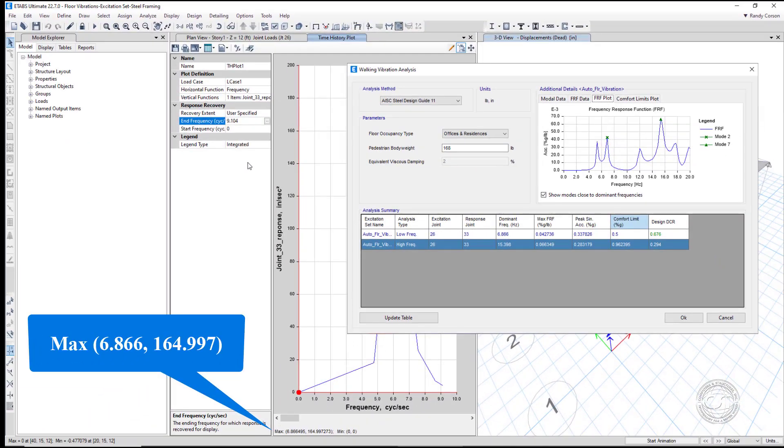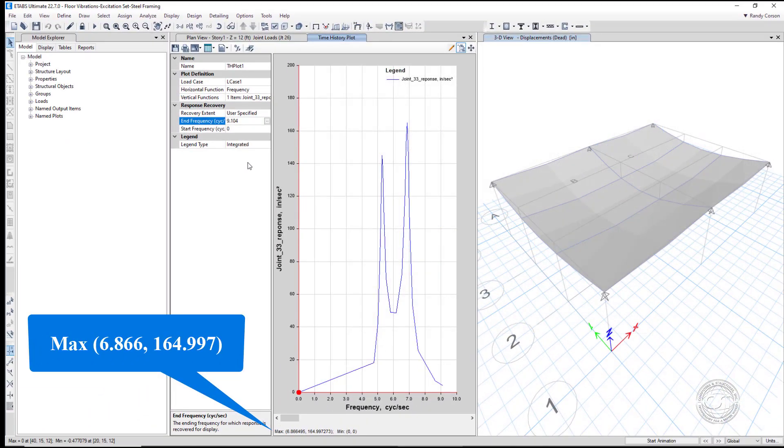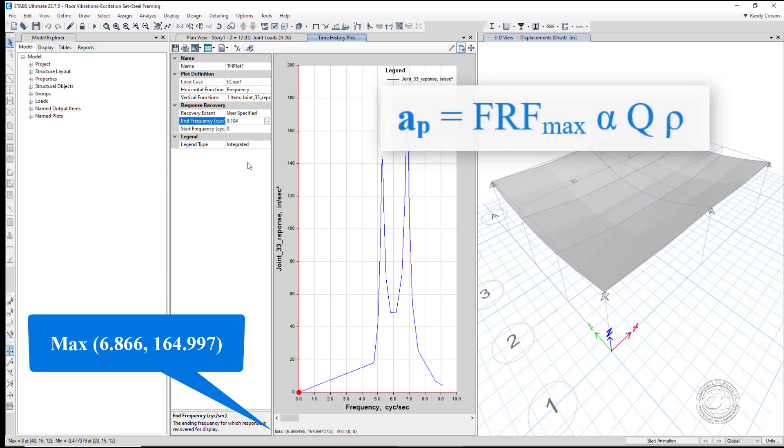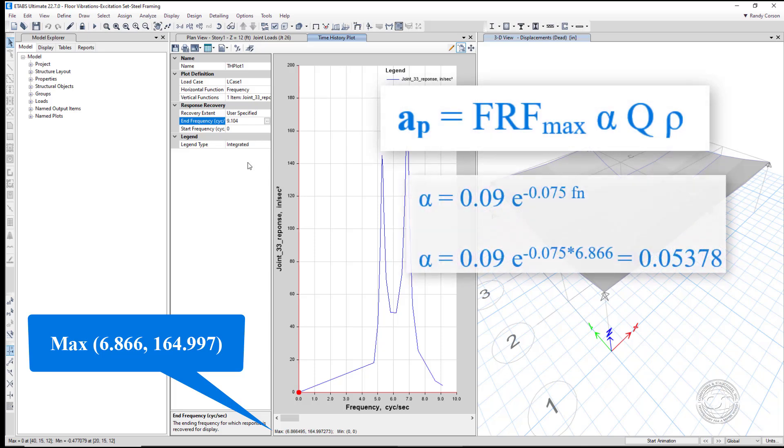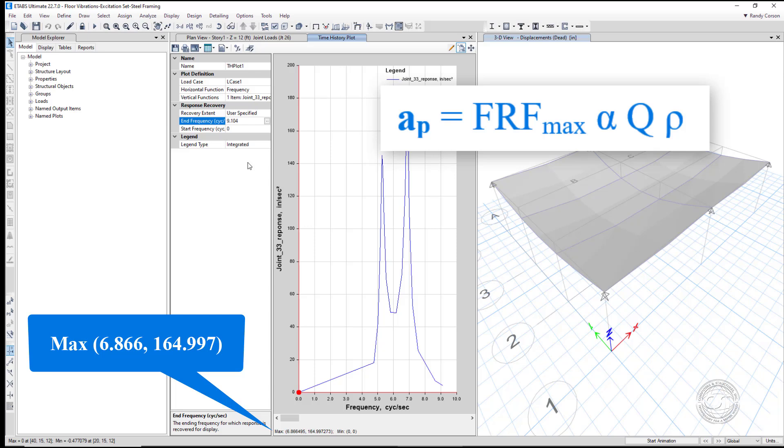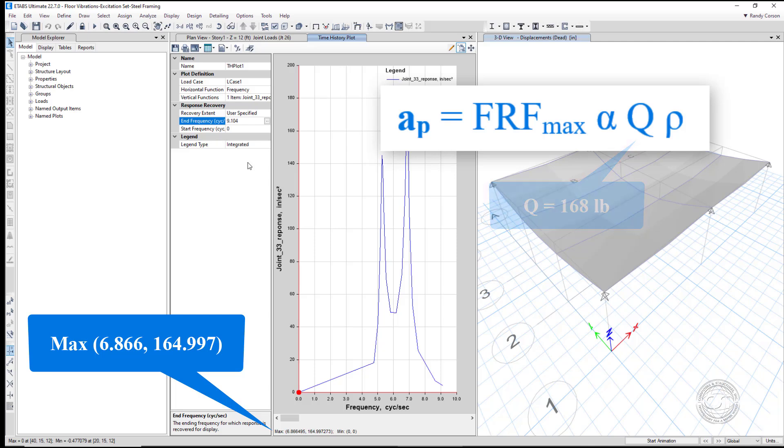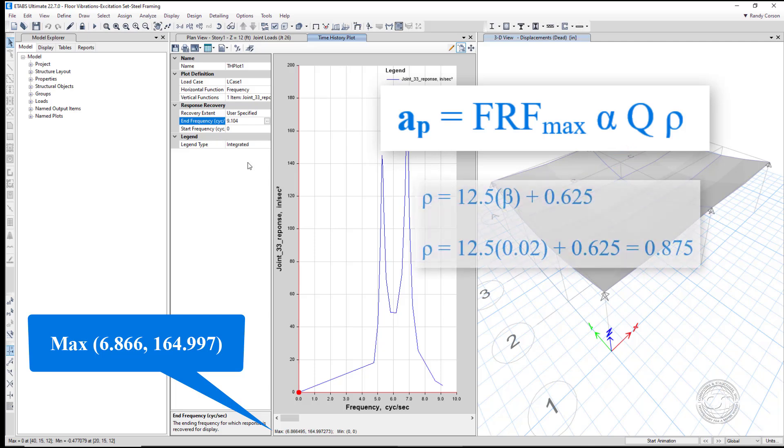The next term in the equation is alpha, a dynamic coefficient. It is calculated using the dominant frequency 6.866 hertz. The next term q is simply the body weight, which in this example is 168 pounds.